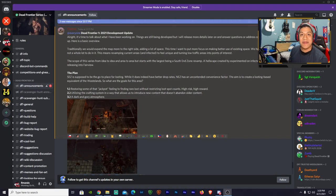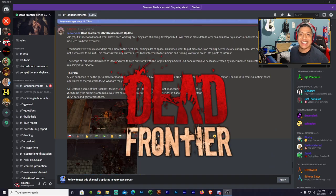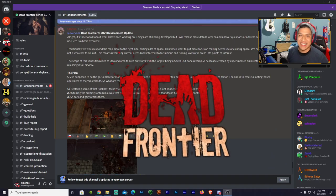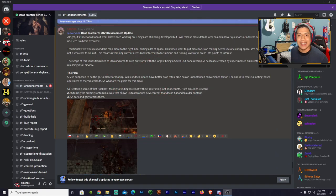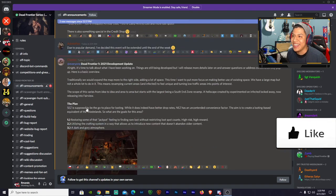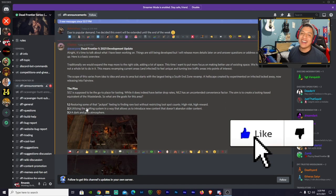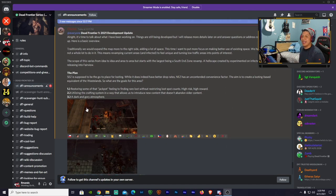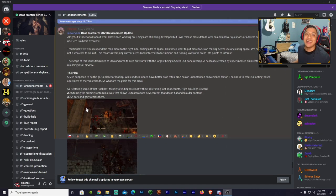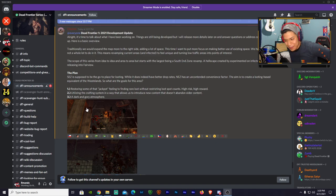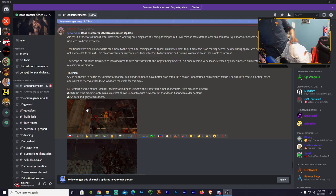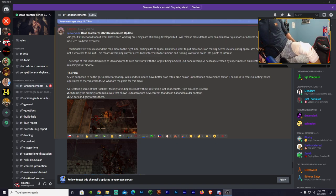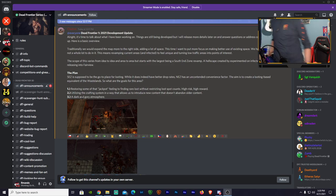Yo, how's it going everybody, my name is Armand and welcome back to another Dead Frontier video. So guys, I'm sorry for being away for so long. It's just that recently I was going through a lot of pain.